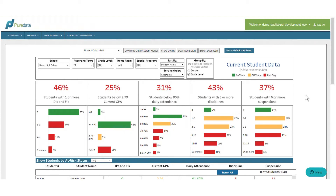We display it in this color-coded format to instantly signal progress towards goals. With this, a school leader now has immediate student data at their fingertips in one easy to navigate, interactive location.